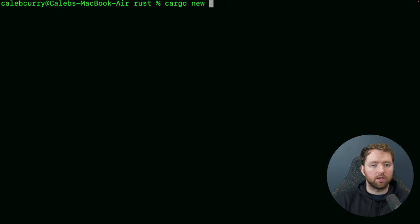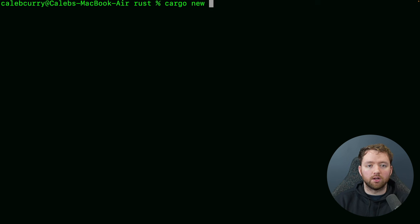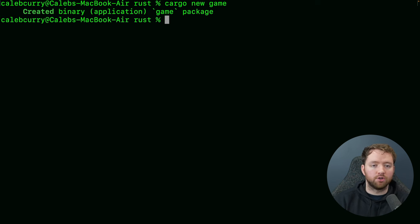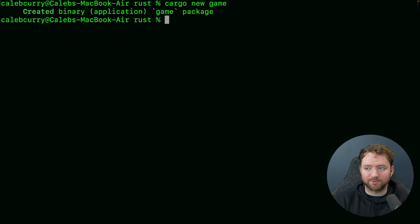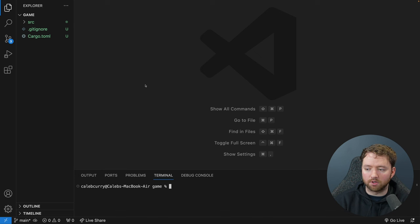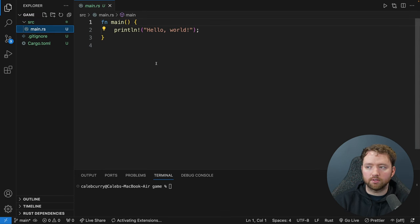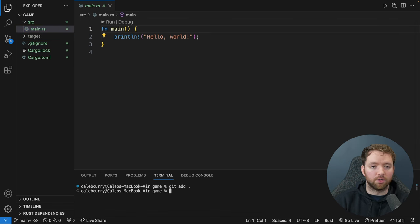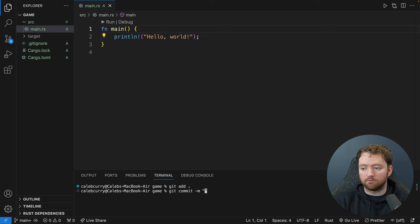Let's get started with some examples. We'll say 'cargo new game' — we're going to go through examples working up to building a little game that will show a lot of different principles of Rust. I'll open this in an editor, open a new terminal, and open main.rs where we'll see println Hello World. I'm going to add everything to a repo — it should initialize automatically, so we can do 'git add .' and initial commit.